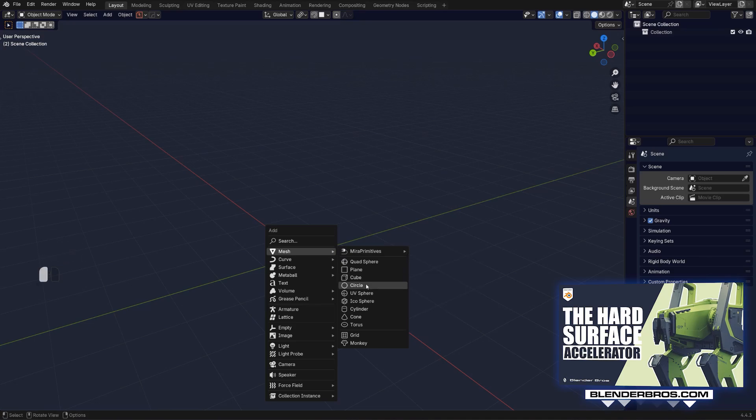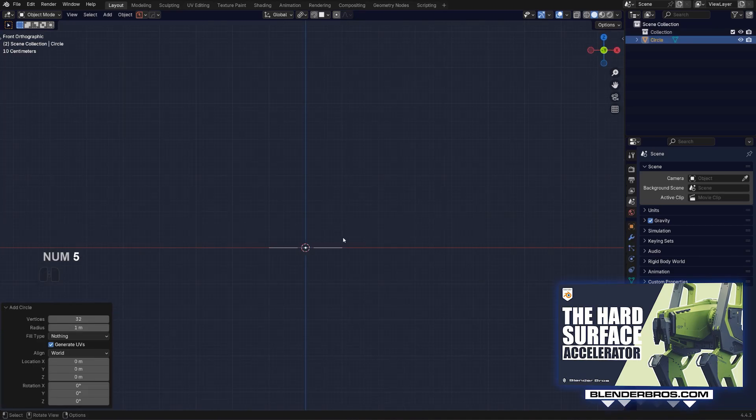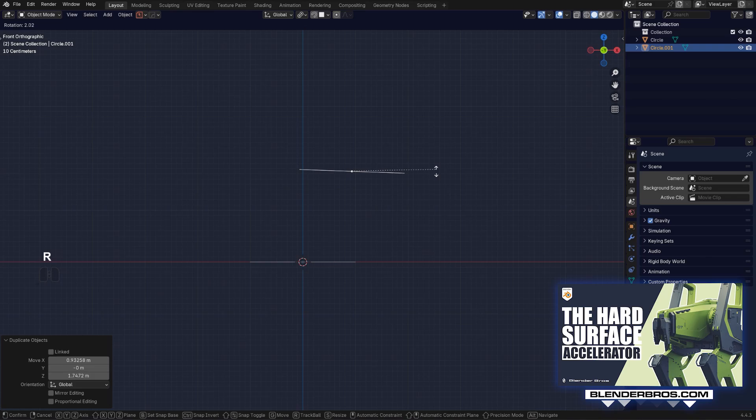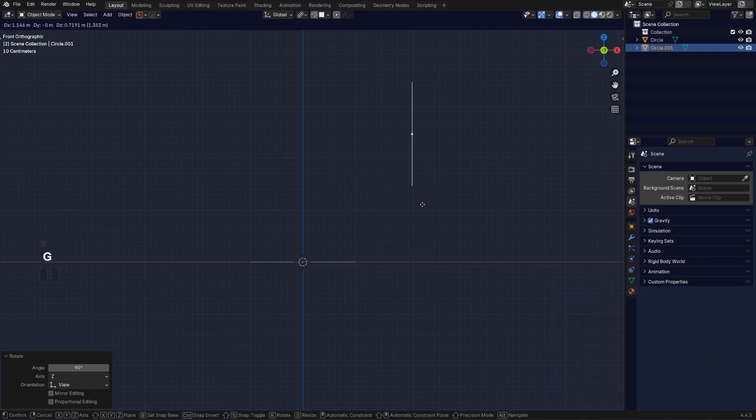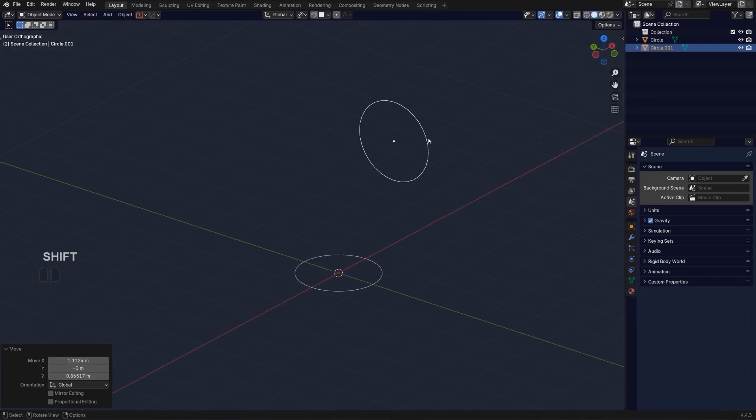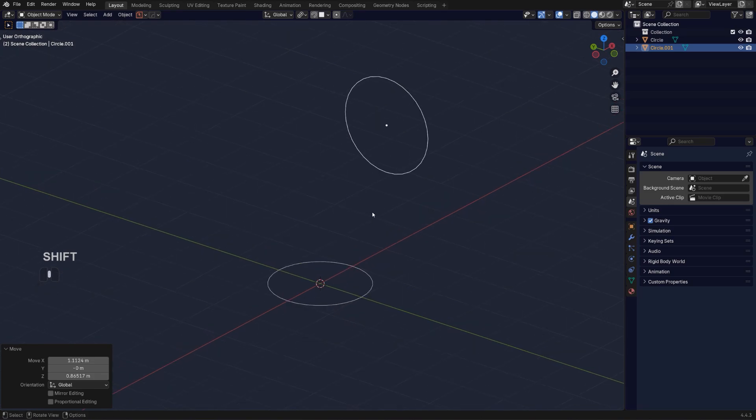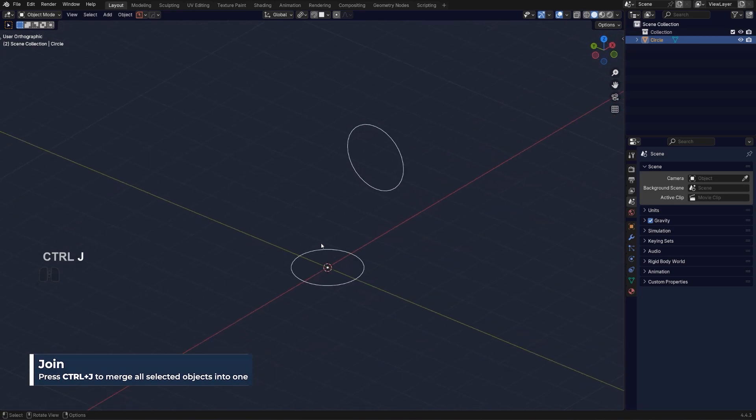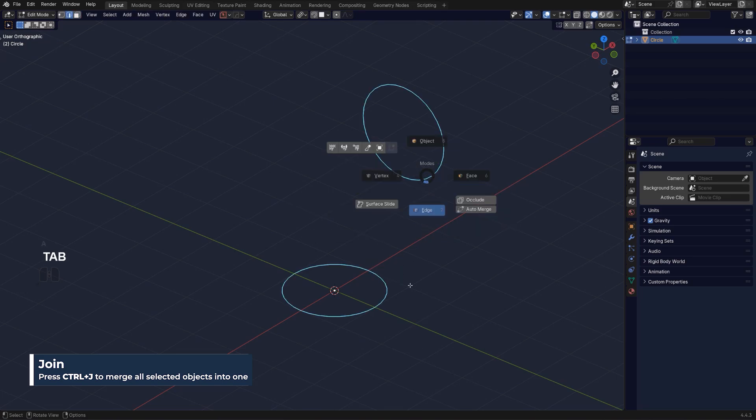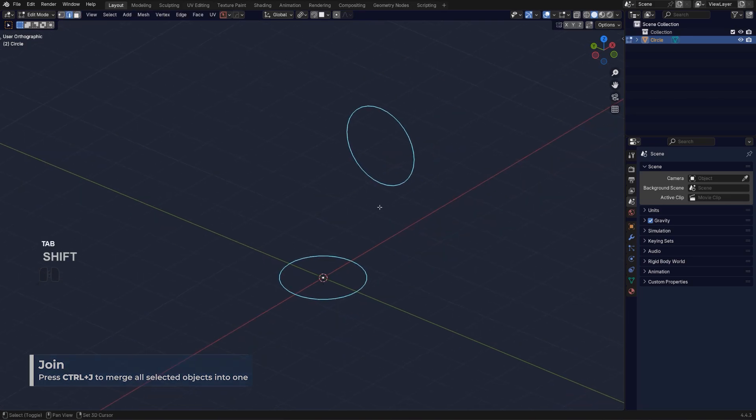If I'm going to grab a circle here and Shift-D that circle here like this. And they are the same circles which means they have the same number of verts and I'm going to combine them with Ctrl-J. Now it's one object. I can go to edit mode and select all the edges.